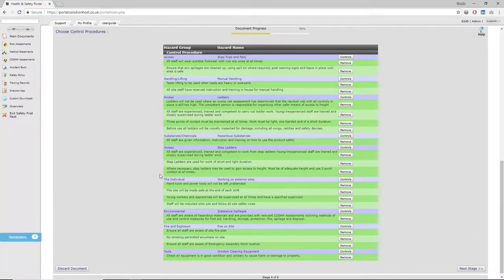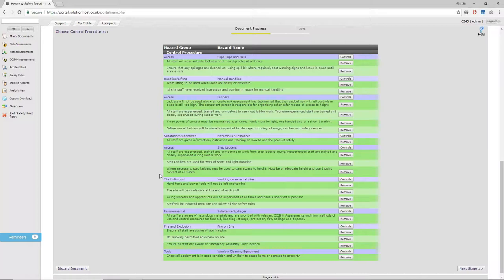The next stage outlines a list of control procedures that you could put in place to mitigate that particular hazard. It's a very simple stage. All you need to do at this point is delete the items you're not doing and click select next to the hazard if there's anything additional you want to build in.